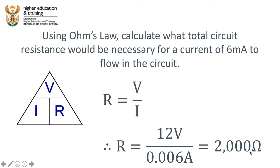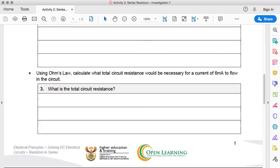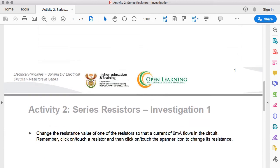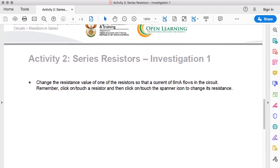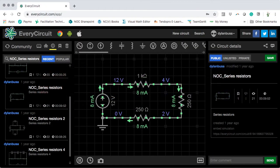We've increased the total resistance by 500 Ohms in order to decrease the current from 8 milliamps to 6 milliamps. The total circuit resistance must be 2,000 Ohms. It says, change the resistance value of one of the resistors, so that a current of 6 milliamps flows in the circuit. Let's go ahead and do that.